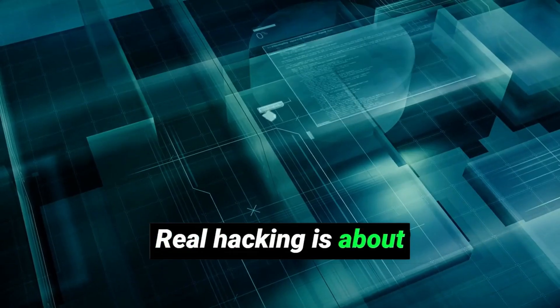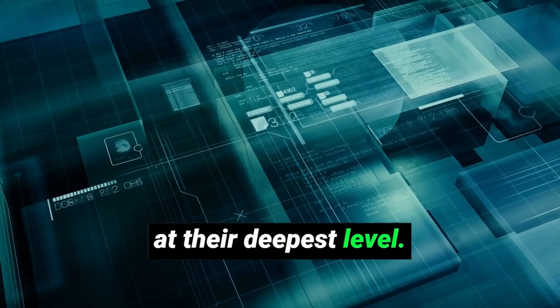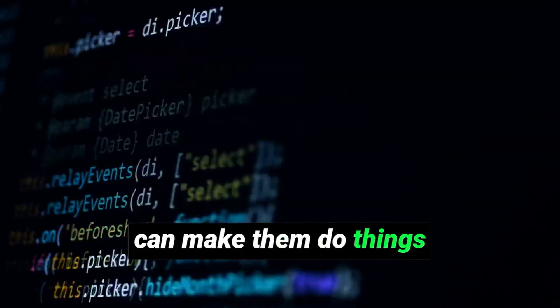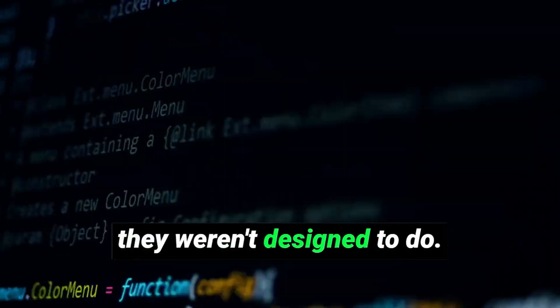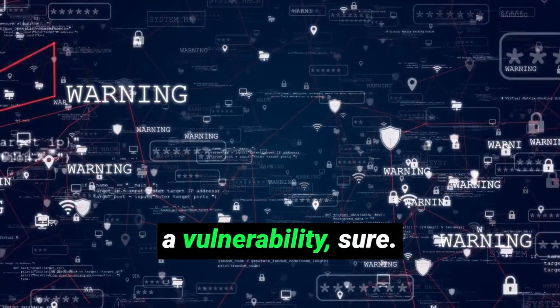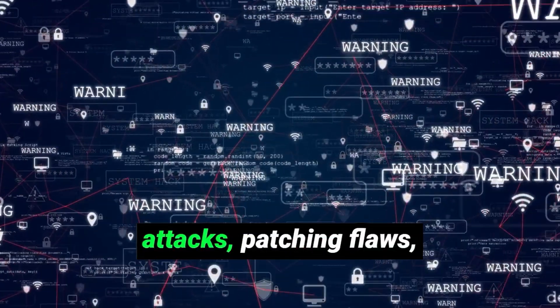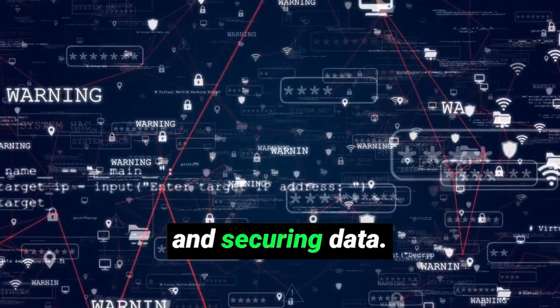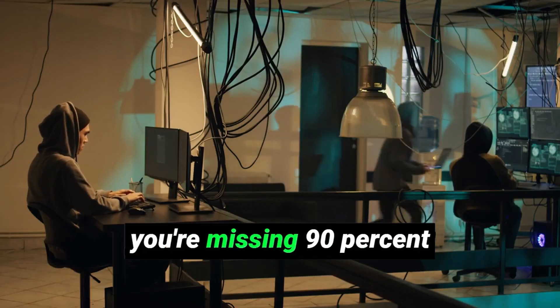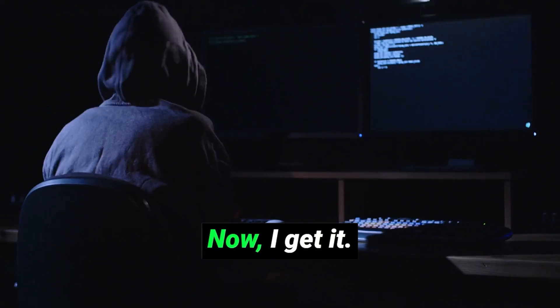But real hacking? It's so much more than that. Real hacking is about understanding systems at their deepest level. It's about knowing how things work so well that you can make them do things they weren't designed to do. That could mean exploiting a vulnerability, sure. But it also means preventing attacks, patching flaws, and securing data. If you think hacking is just about breaking in, you're missing 90% of the bigger picture.